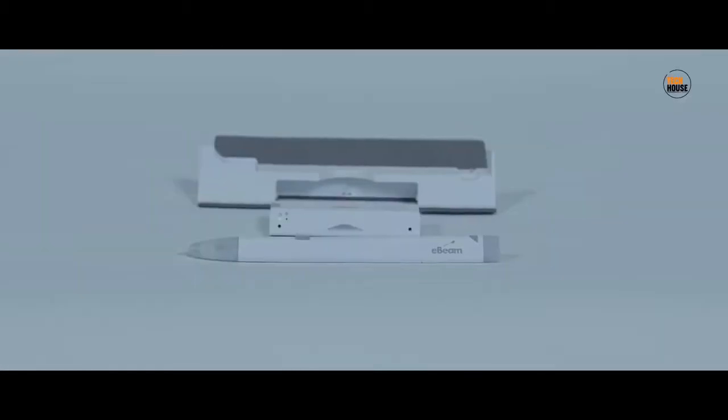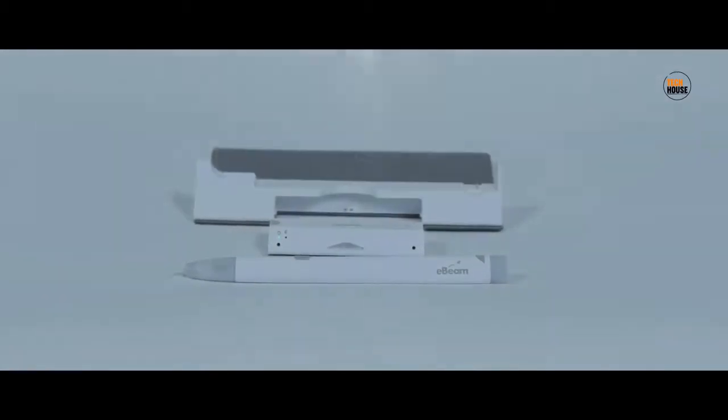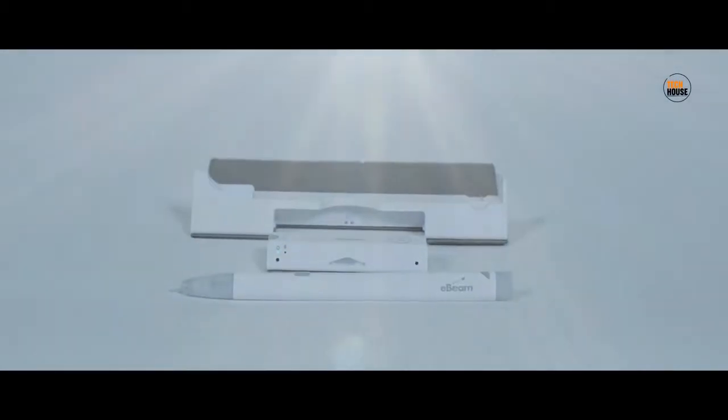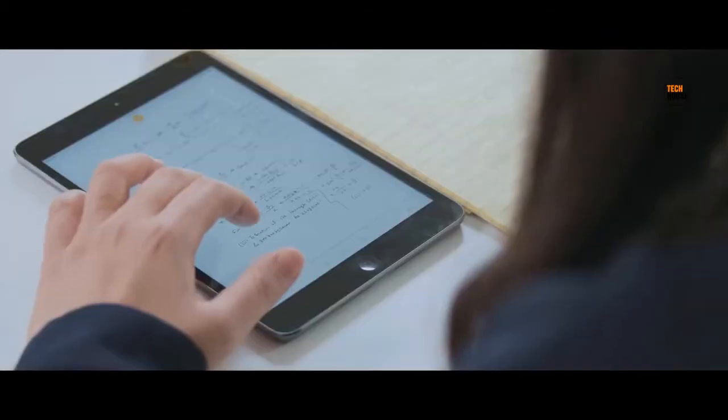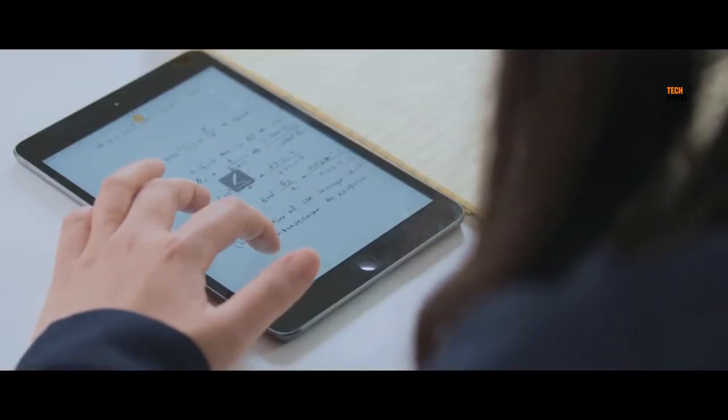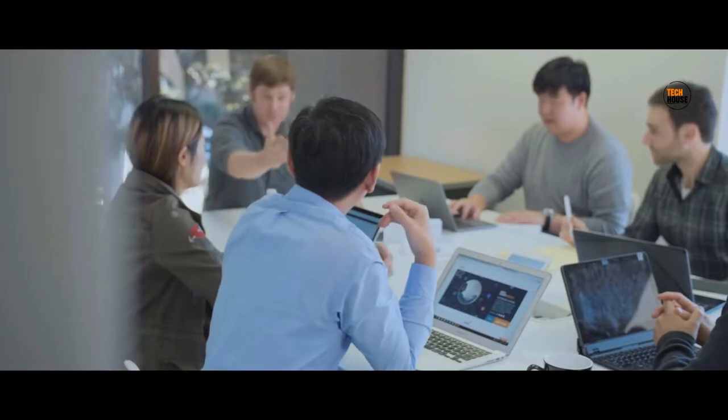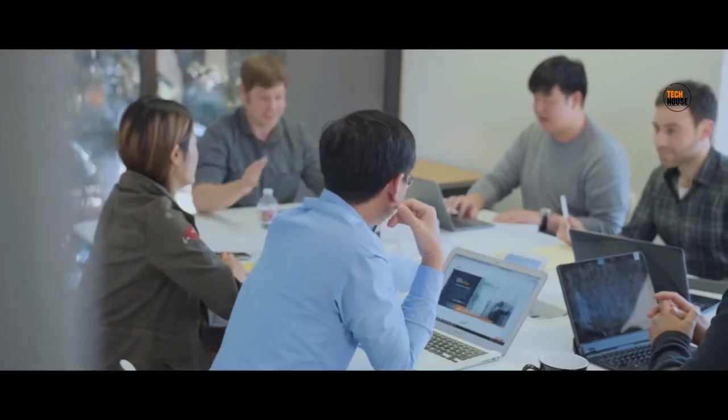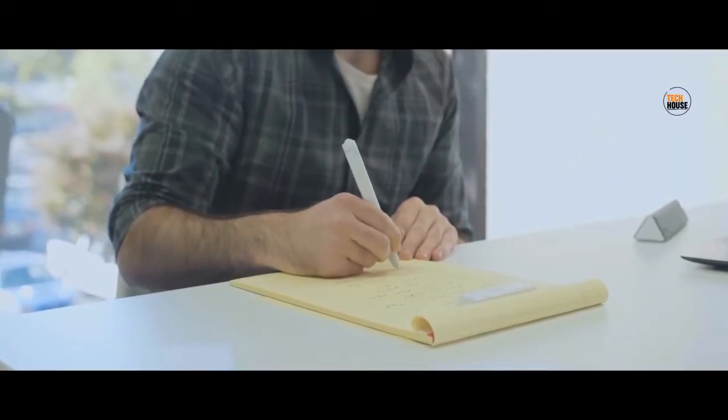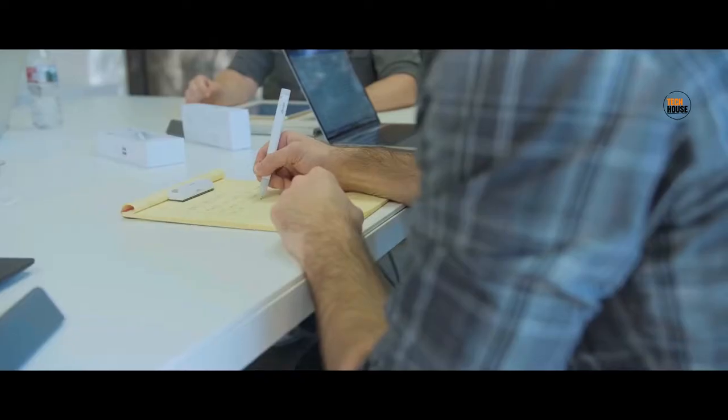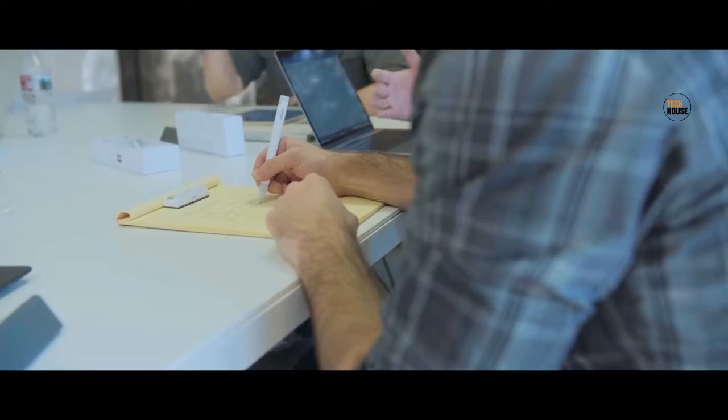This SmartPen keeps you connected in ways you never thought possible. Whether you're a student taking notes in class, a guy in a meeting, or maybe you just want to handwrite a message to a friend overseas, we're building the most powerful handwriting device out there.